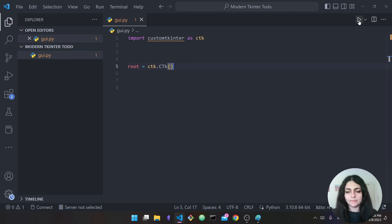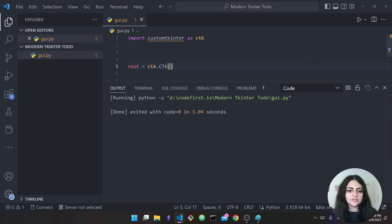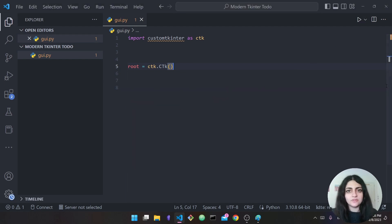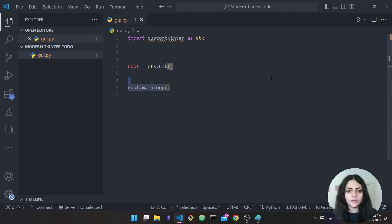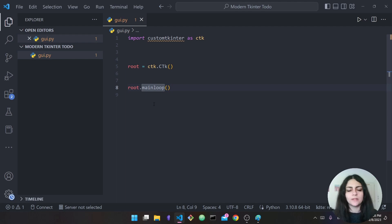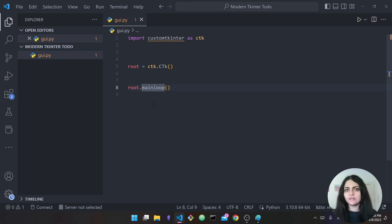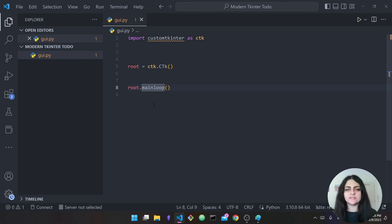Now if I run my application, as you can see nothing occurs — we don't see any interface yet. The reason is we're missing a crucial line of code: 'root.mainloop()'. In tkinter and in CustomTkinter as well, this works the same way — we have an infinite event loop that runs as long as your interface is showing.